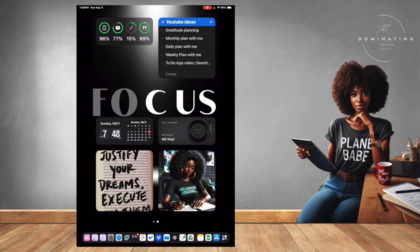Hey guys, welcome back to my channel. My name is Lynn, if you're new here, and if you're returning, hey guys. I thought we'd just end the week with a little fun. I have been watching several planner babes and they have taught me so much just looking at their screens and looking at their stuff.